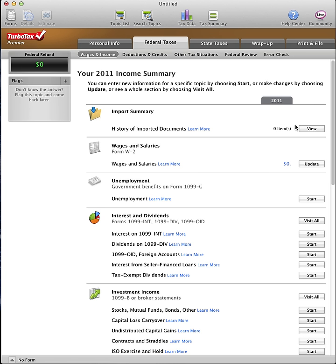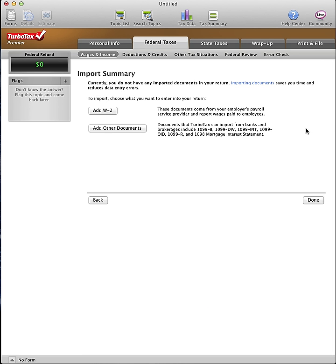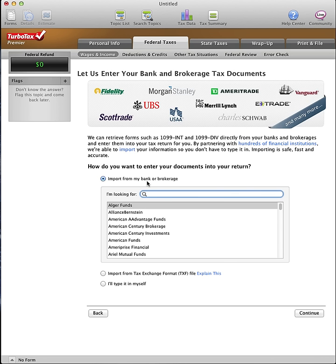Click the View button in the Import Summary section. Click the Add Other Documents button.